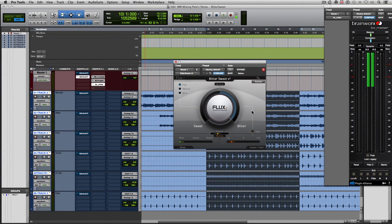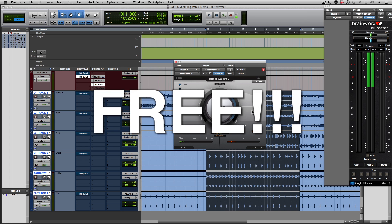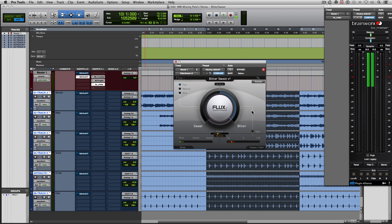So that was the overview of the free plugin from Flux called Bittersweet. I encourage you all to try out this plugin. It is free, and it comes in all the major audio formats such as AAX, audio units, and VST. And did I mention it was free? Yeah. It's fun to use. It's pretty easy to use. It's great. Try it out. See what you guys think of it. And let us know.